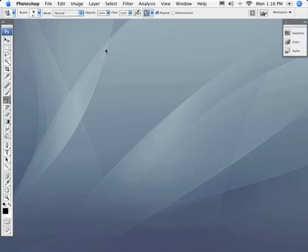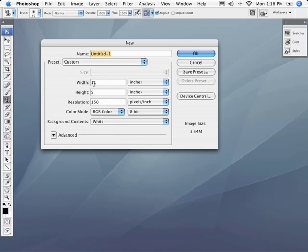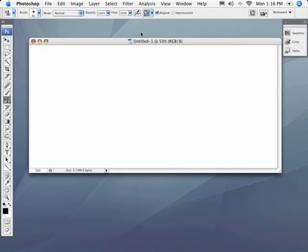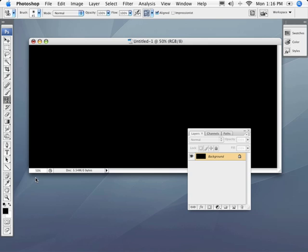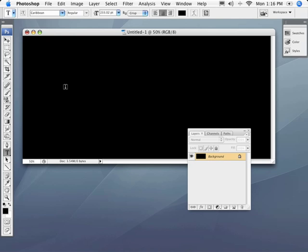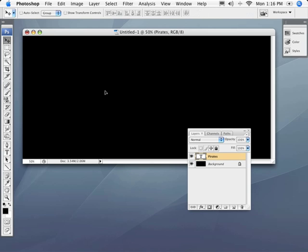Now let's go ahead and create a new document. I go into file to new and I'm just going to create a 5 by 11 inch at 150 dpi. And we'll hit okay. This text effect is going to look better against a black background. So I'm going to bring up my layers panel. And with that background highlighted, I'm just going to press option delete to fill it with my foreground color, which is black. Then let's go ahead and set the text we're going to do. I'm going to select my text tool, click once, and type the word pirates. And of course we can't see it because it's black on black. So with the text layer highlighted, I'm going to press command delete — that would be control backspace — to fill it with the background swatch, which is white.